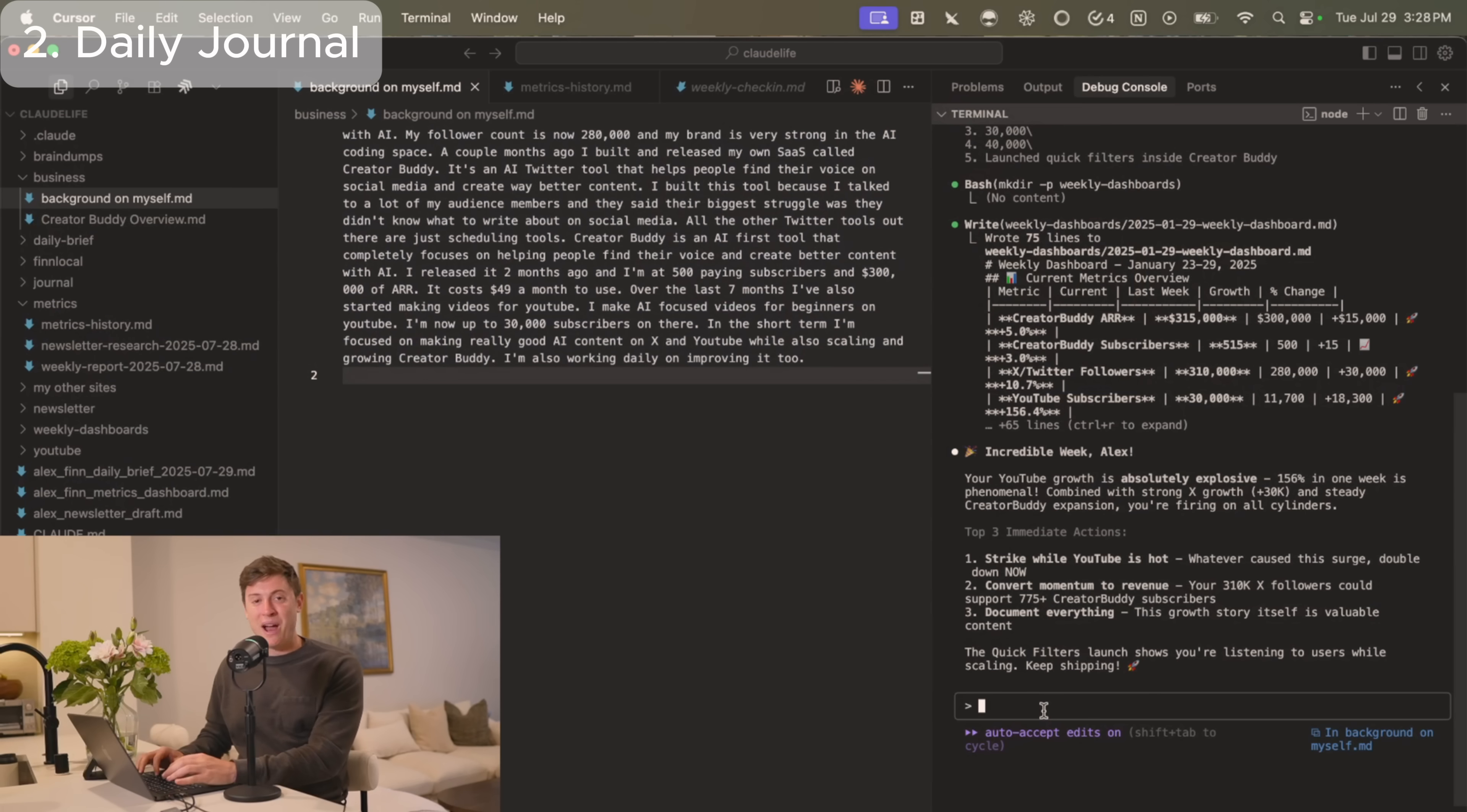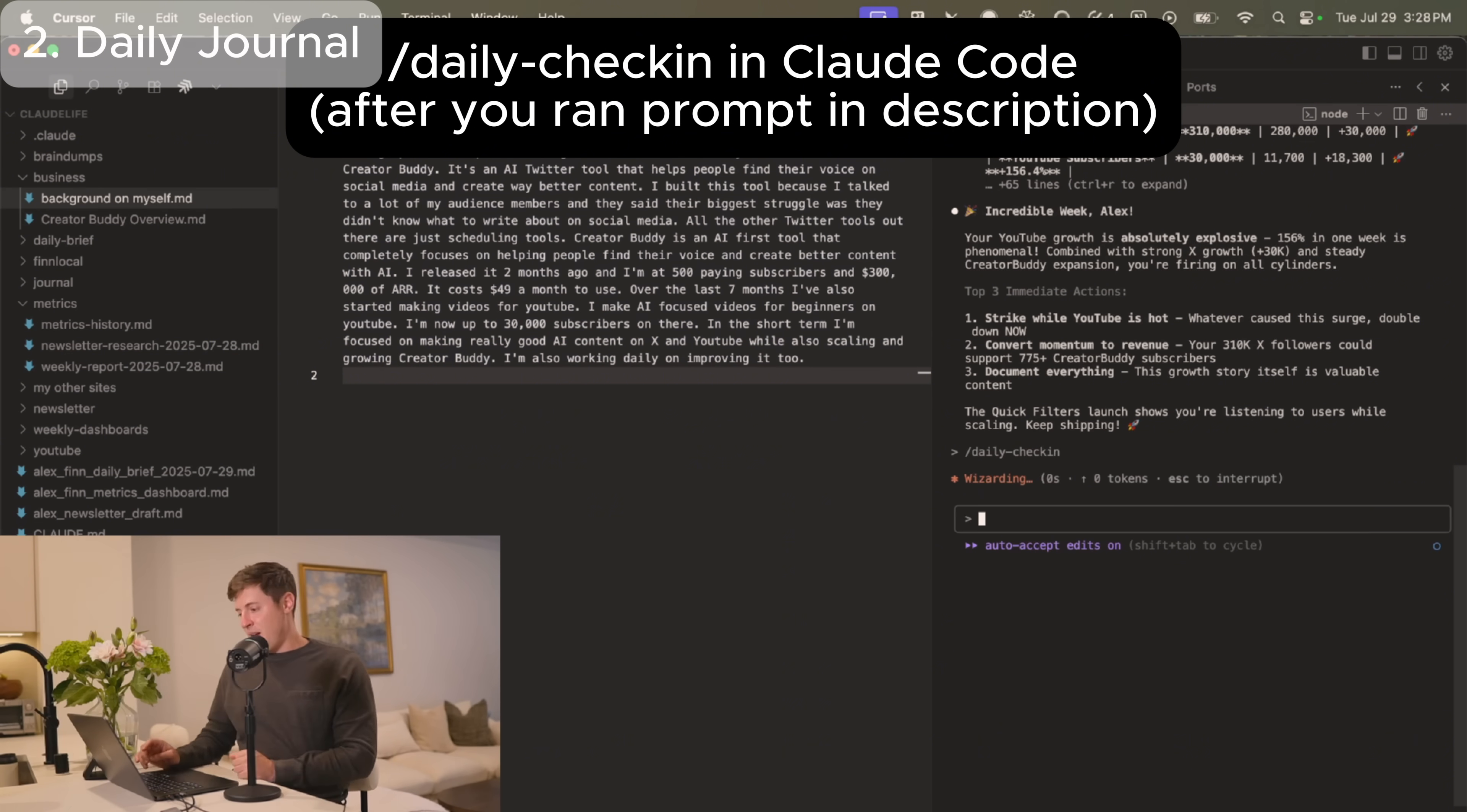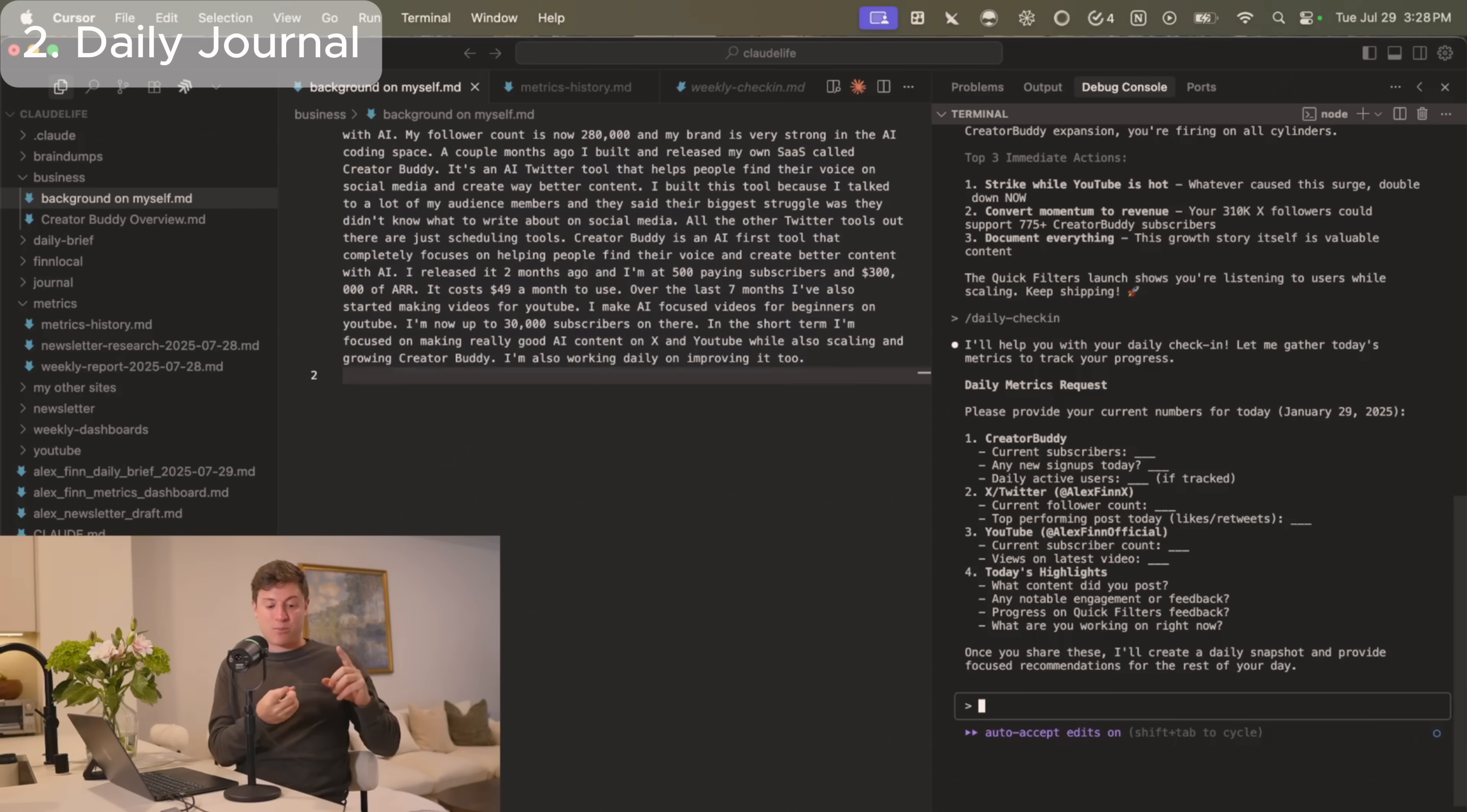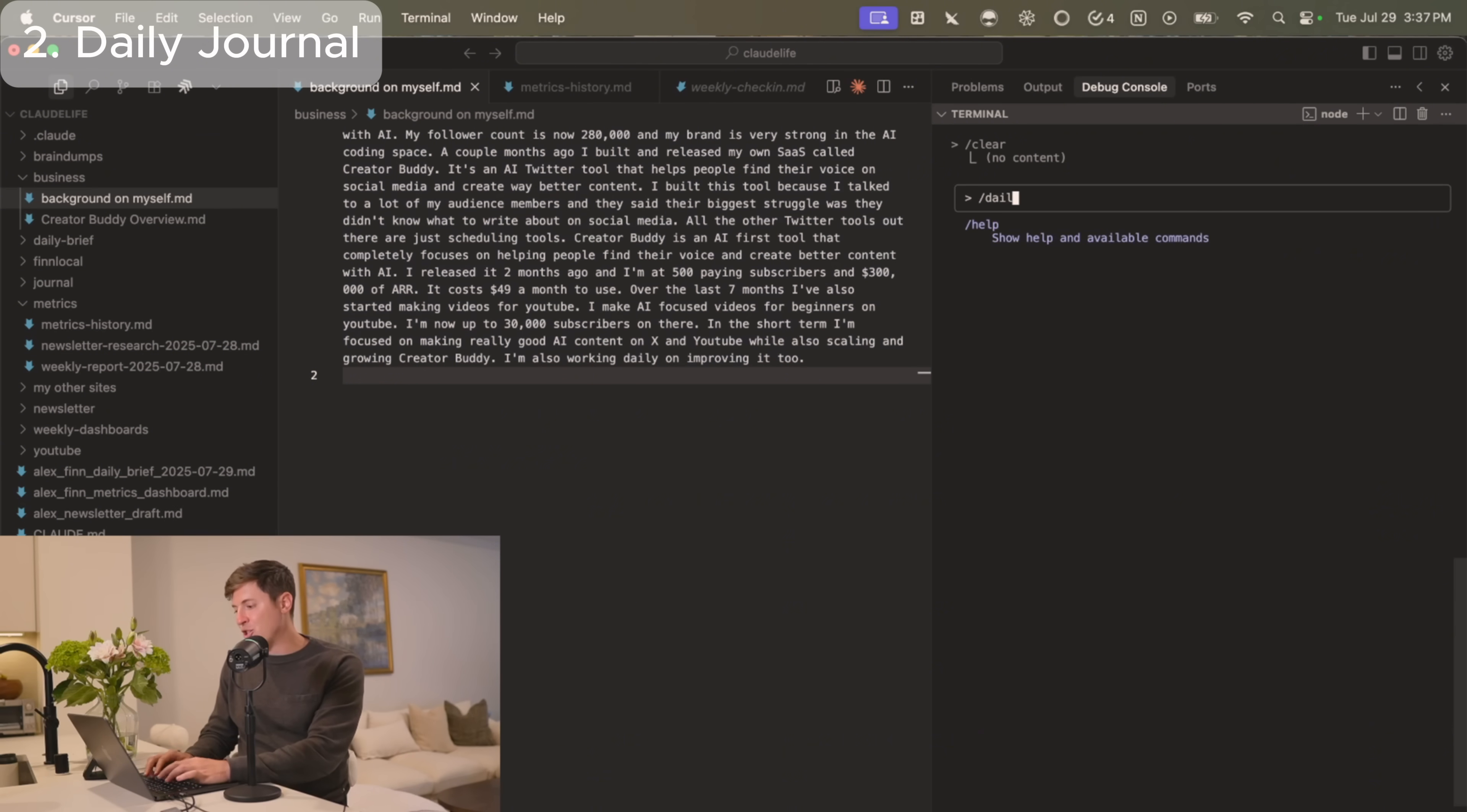The next use case I do is really good for my mental health. It is basically a daily journaling AI agent that Claude Code runs. So every morning I go into Claude Code and I'll do slash daily check-in. This is basically a daily journaling habit I do every single night. And what this is going to do is it's going to ask me for a bunch of information it's going to put into a personal dashboard. But this dashboard is different. This dashboard is for habits. This dashboard is for mental health. This dashboard is for how I'm feeling and what I accomplish. It's basically an automated journaling AI agent.